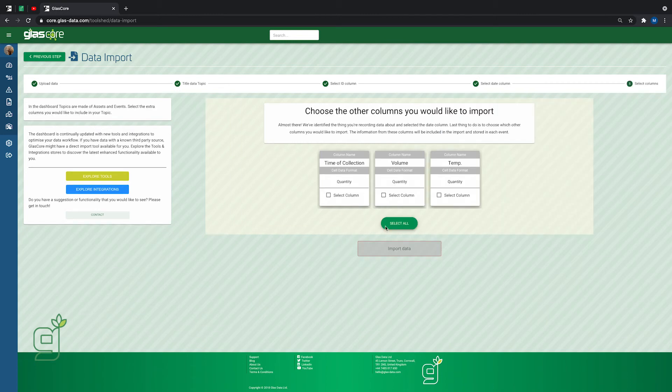Now you can select the columns you'd like imported into the dashboard. You can select as many as you like.